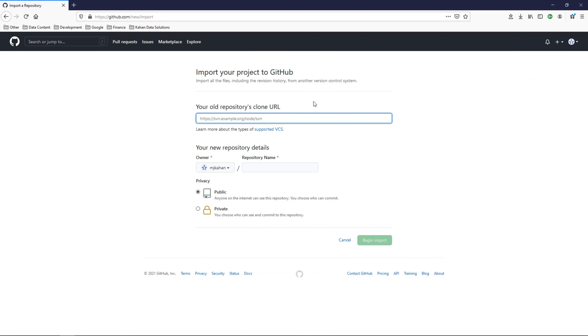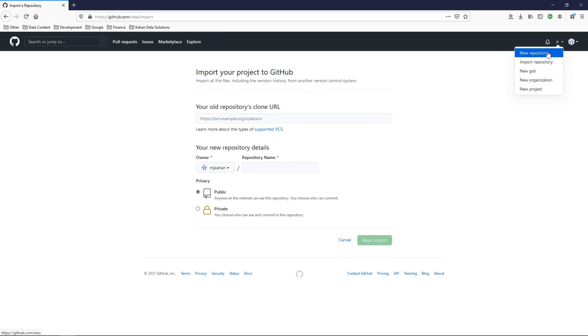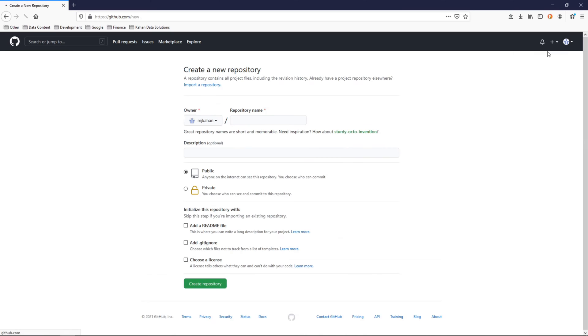You can import a repository. Previously, we did this locally, but you could also do this right here on GitHub directly. Then there's new repository, which is where we will start with this video.